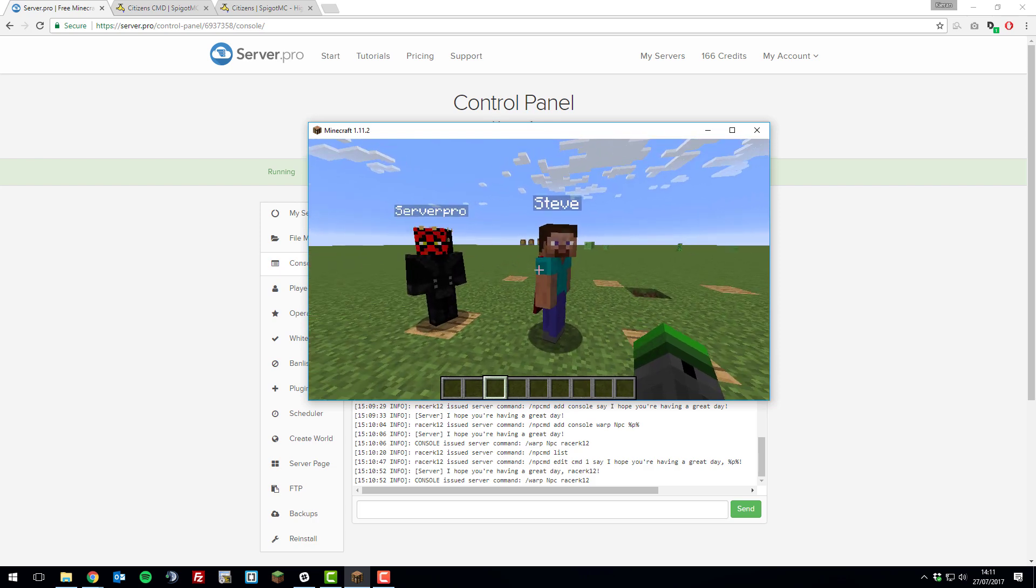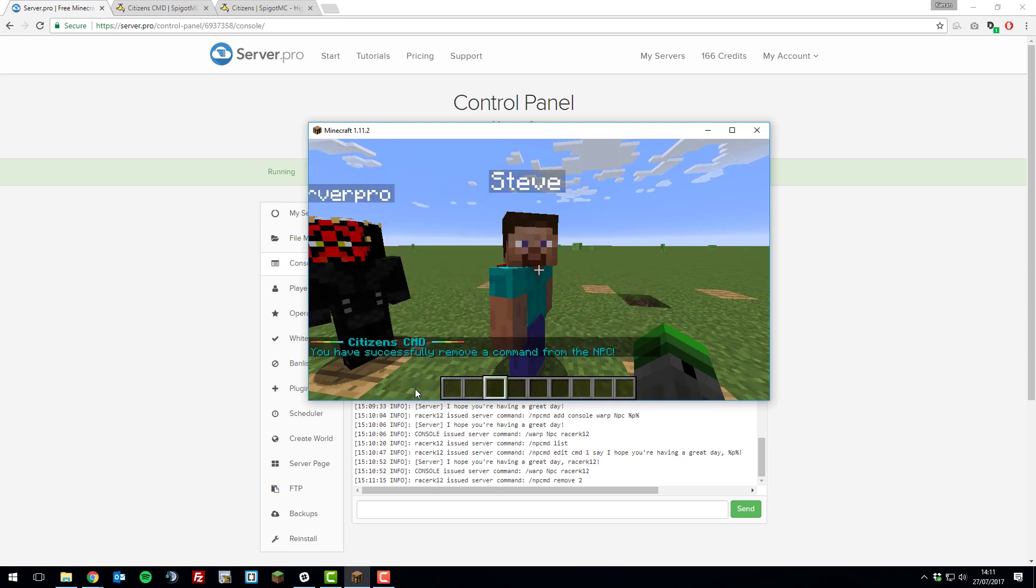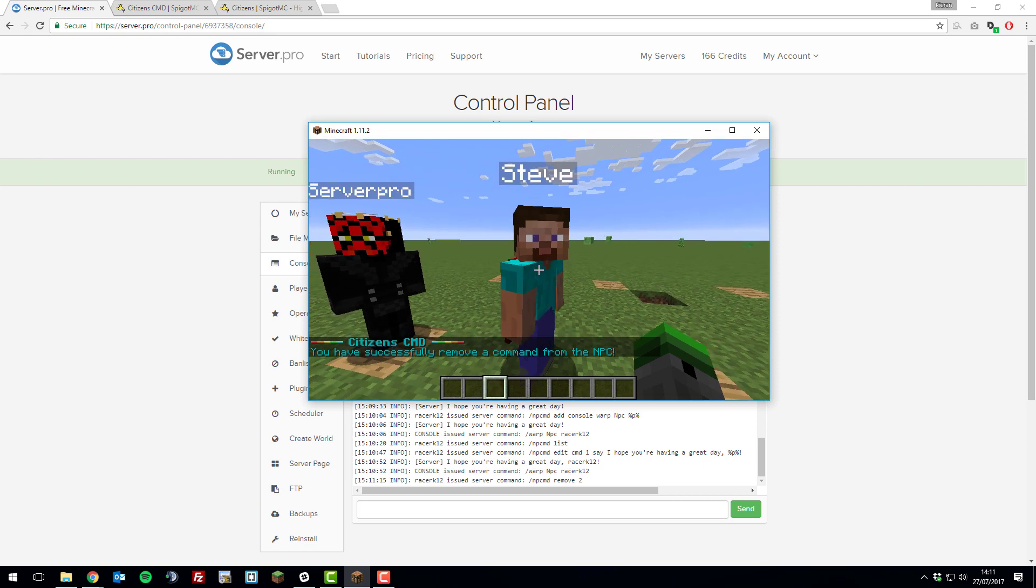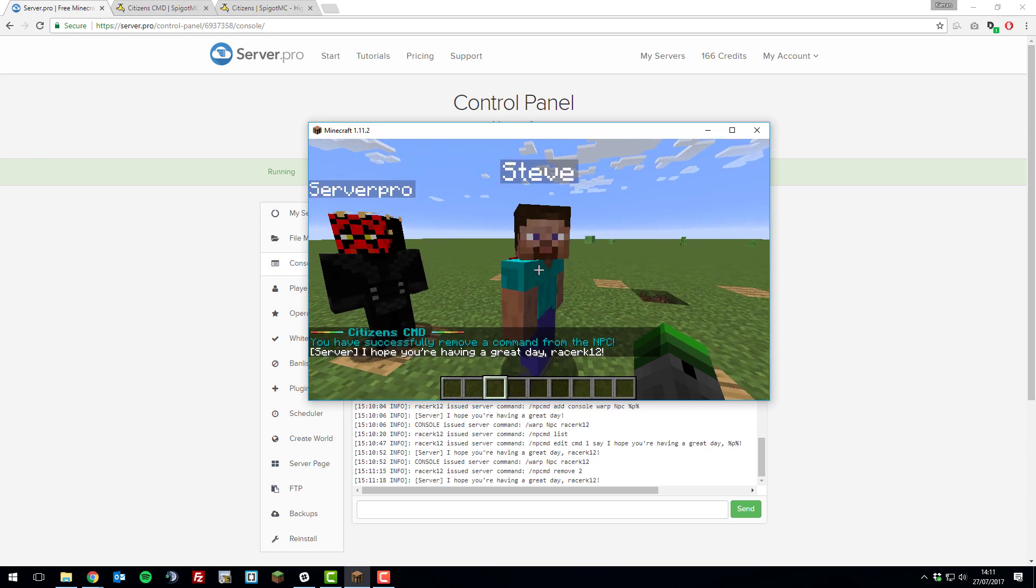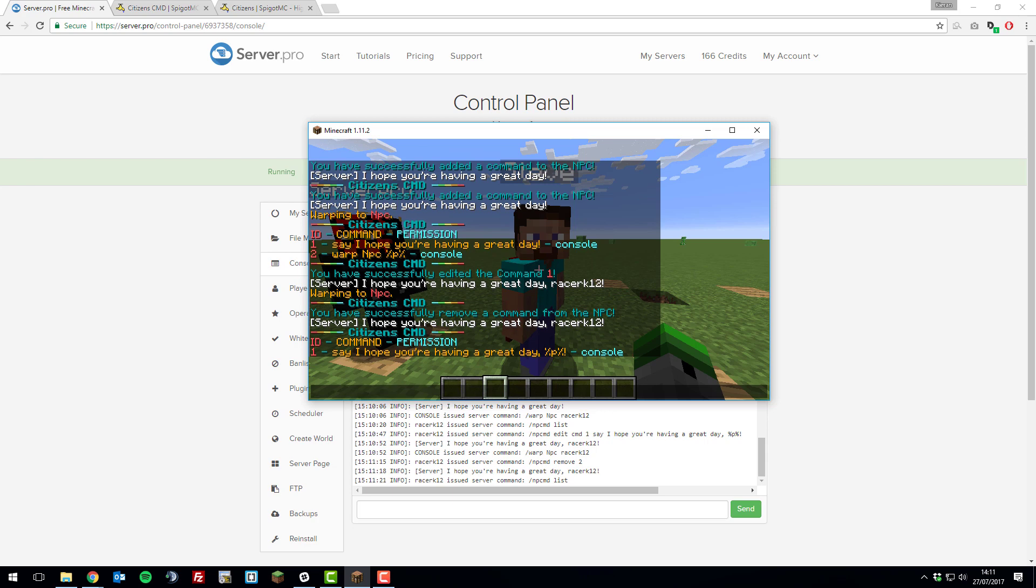Let's say we wanted to remove the command for the warp from this NPC. You would type slash npcmd remove and then you type the id of the command you want to remove. In this case, the warp one is 2. If I wanted to remove it, I would type 2 and then that removes it. If I was to right click this NPC, it only does that. And if we type the list, it only lists one.